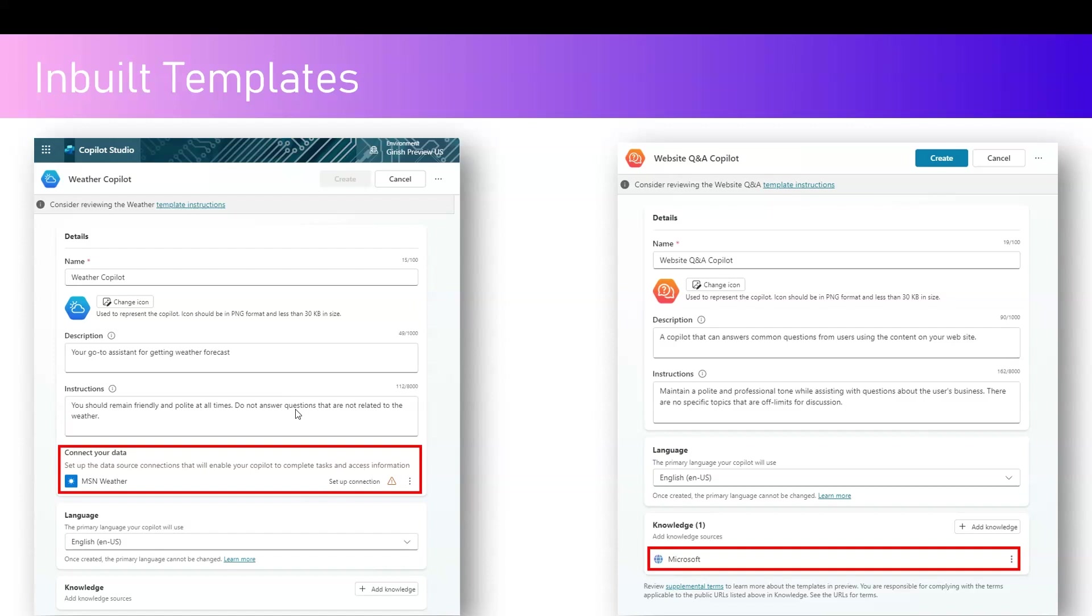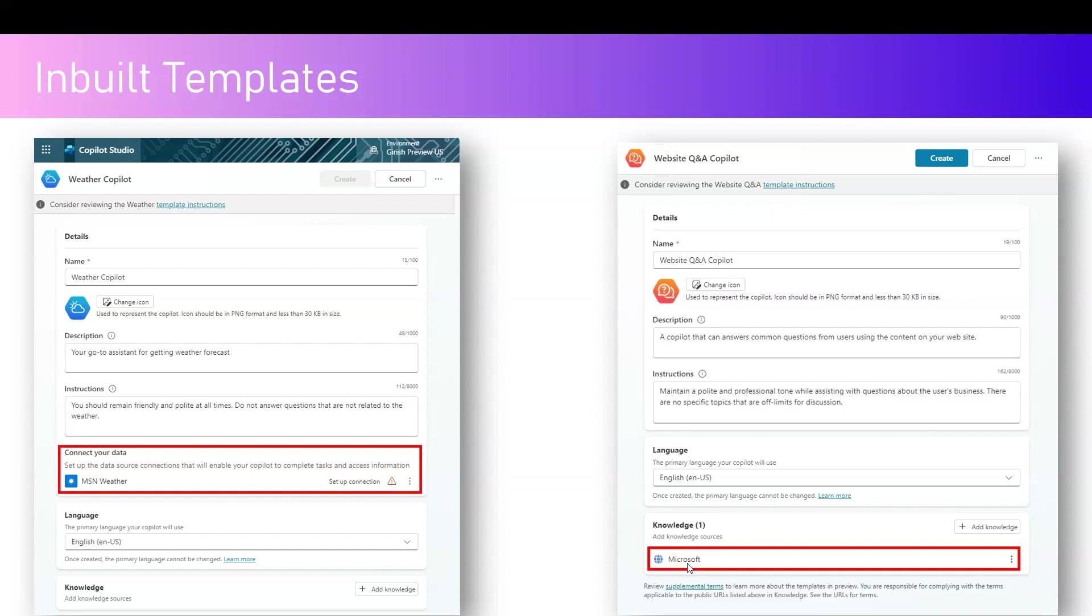You can utilize this template to understand how the copilot is provisioned, what all facilities are available when you first start creating a copilot, and what is available within the first screen. Website Q&A Copilot, again it's a Q&A answer kind of bot or copilot. It is pointing to a Microsoft site. The whole goal or purpose of this particular copilot is that this copilot can answer common questions from users using the content of your website. In this case, it is Microsoft website. You can remove Microsoft website, you can put your own website, and then this bot will do fine.